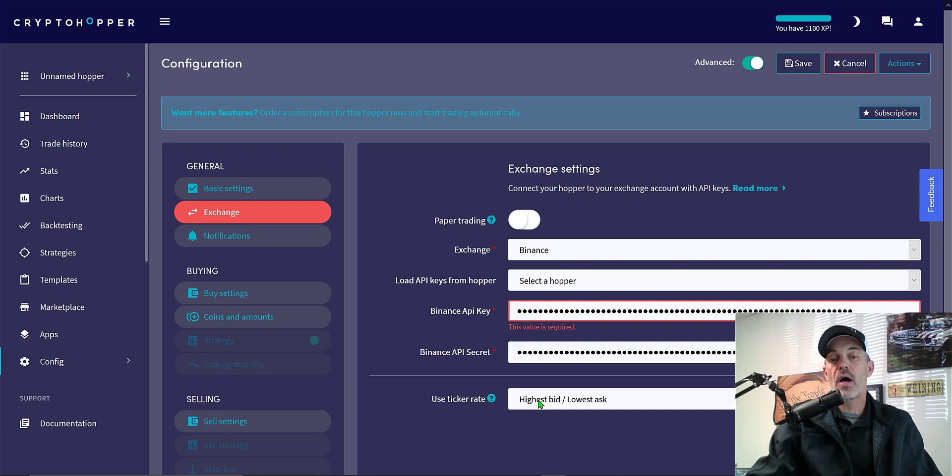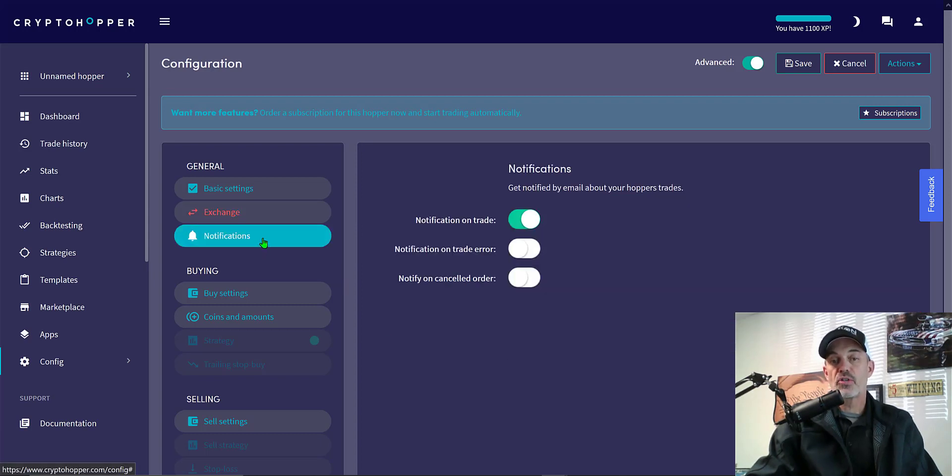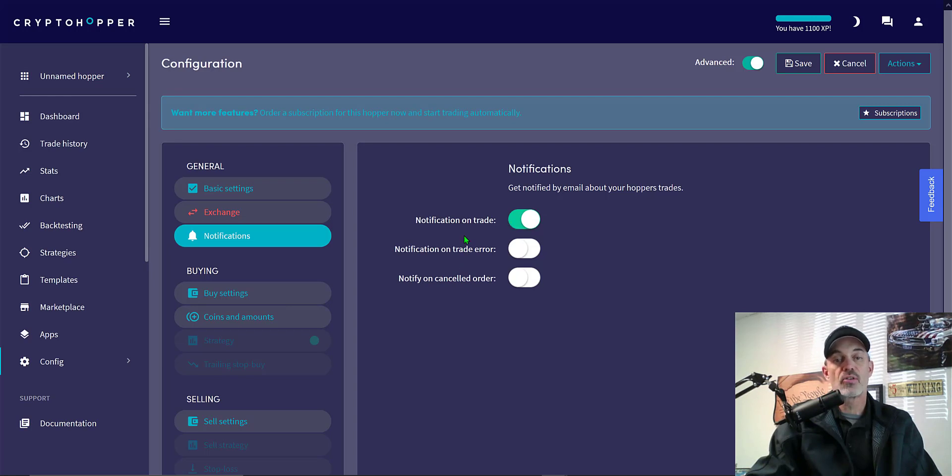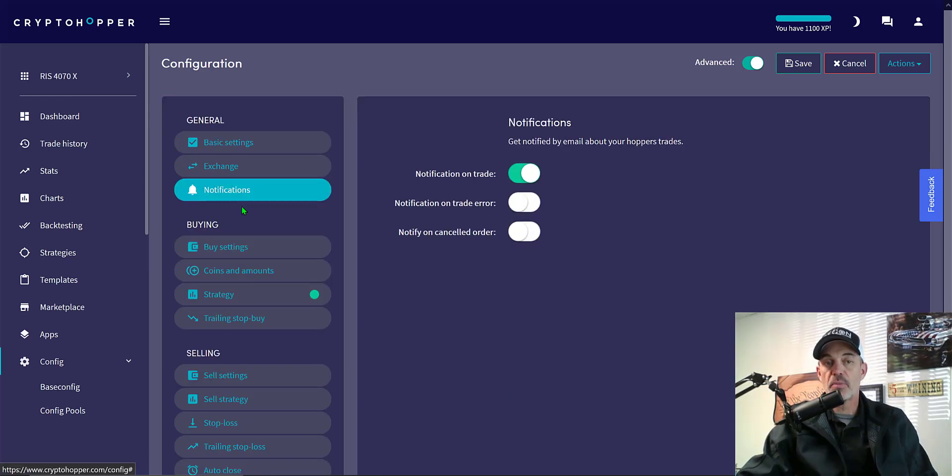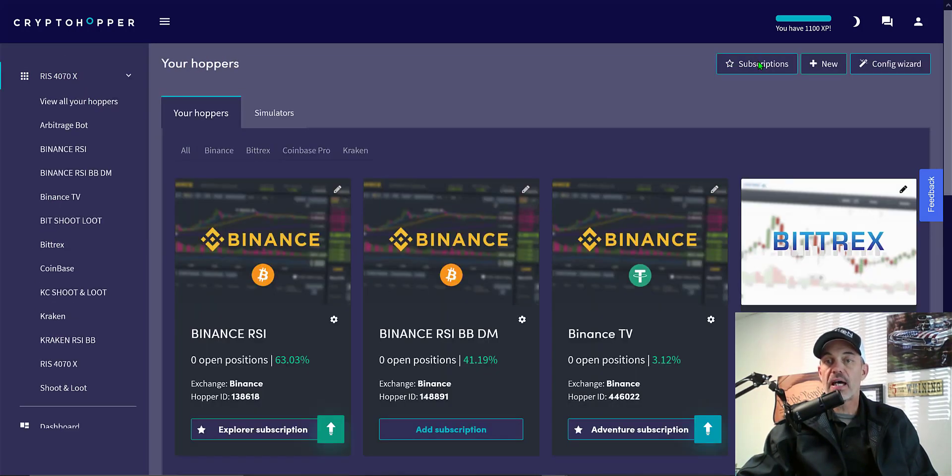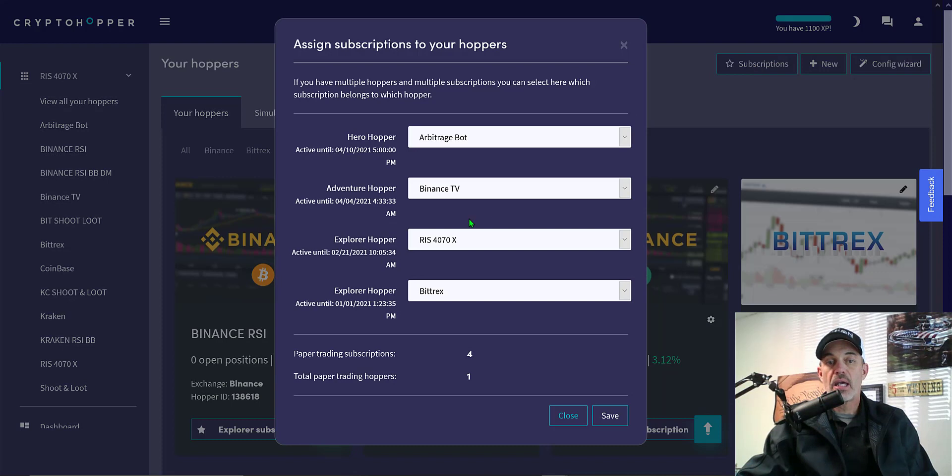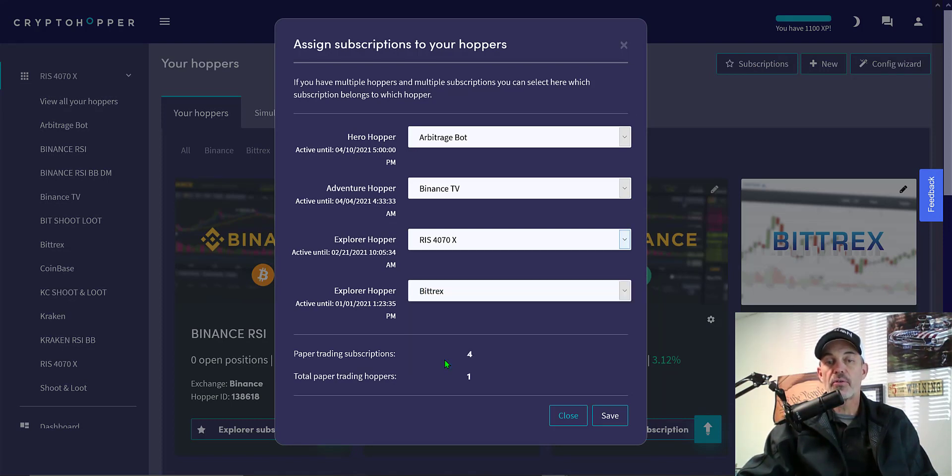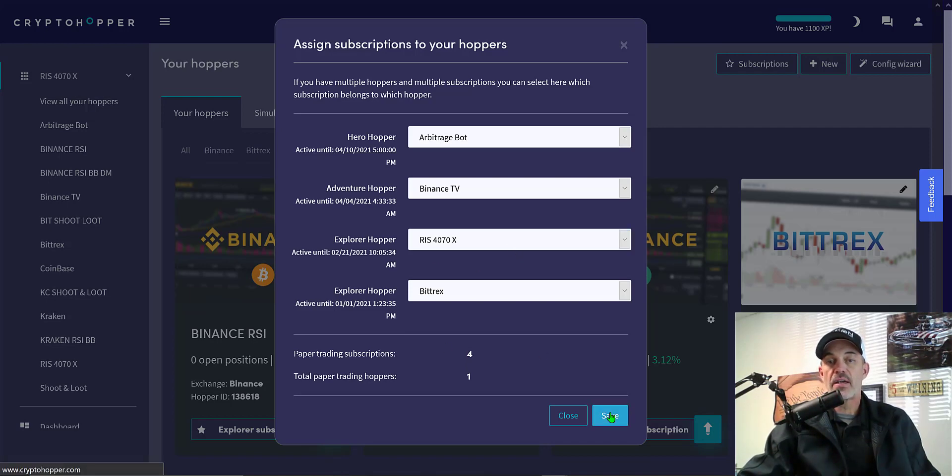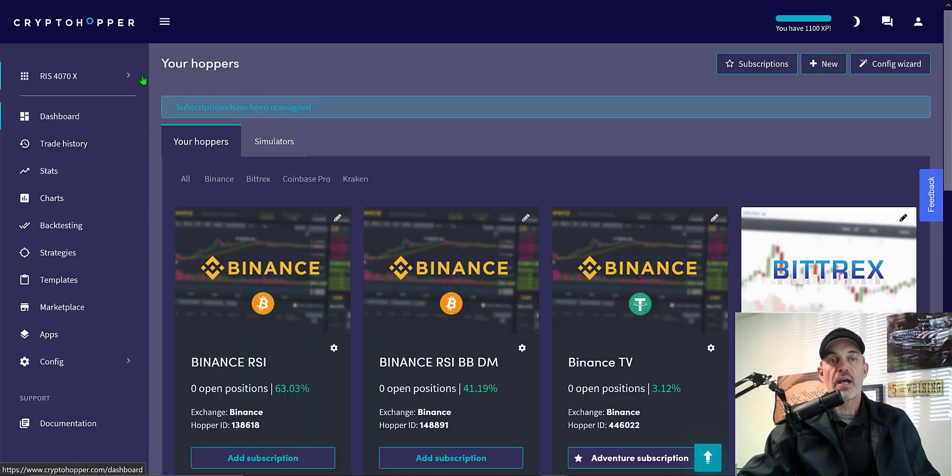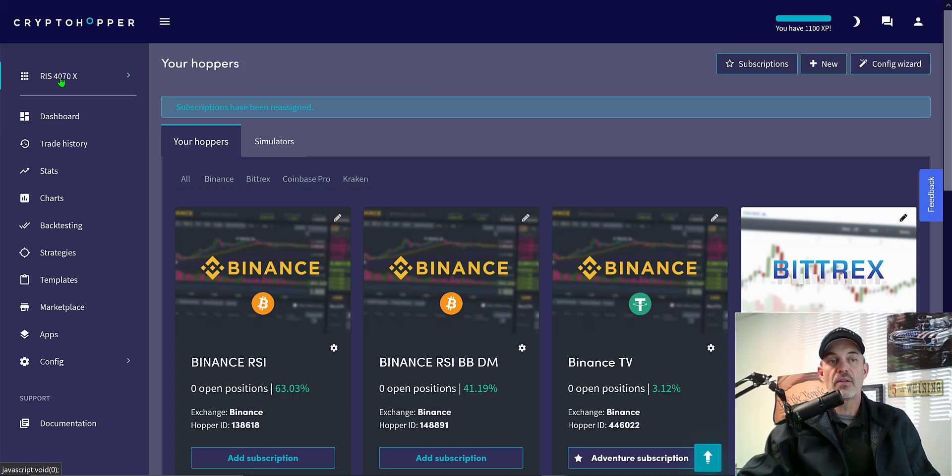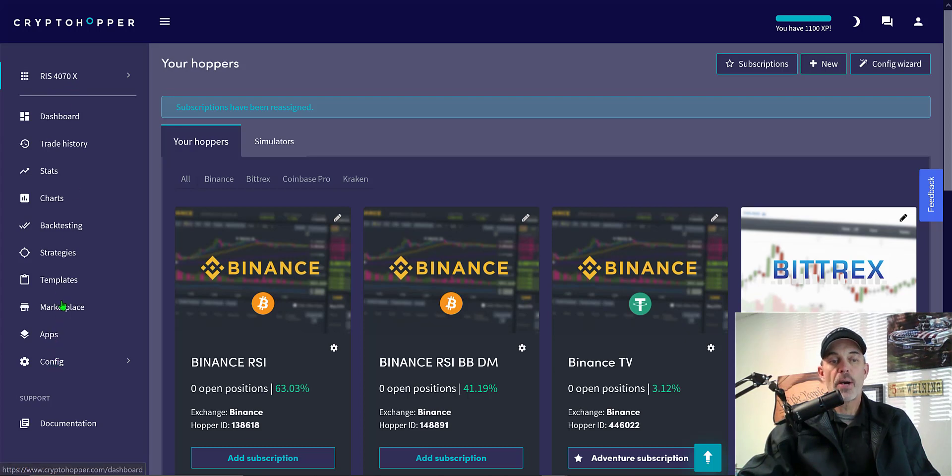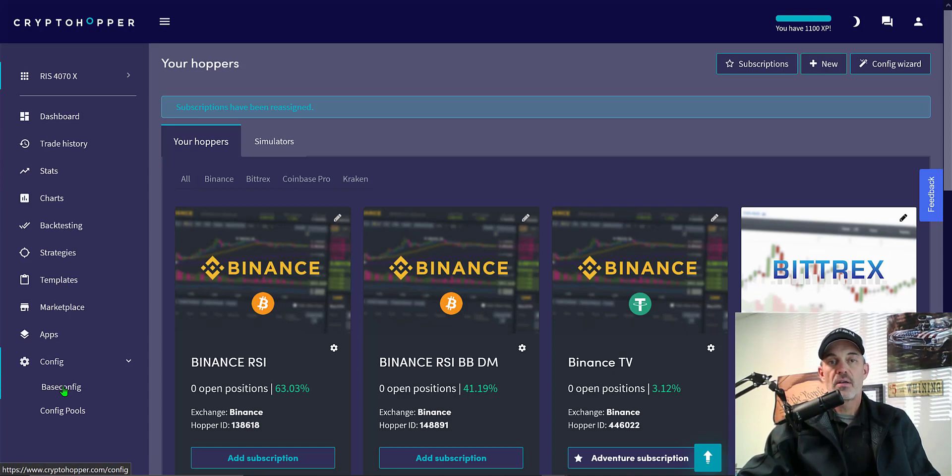User ticker rate I'm going to go highest bid lowest ask. Under notifications I just really want to be notified when a trade takes place. I'm not concerned about the errors. Before you get to your buy settings and your sell settings, you will need to assign a subscription to your bot. You select from your bots through the drop down. In this case it's just the RSI 470 cross bot. I now have it set up and I hit save. Now you have the subscription assigned to your bot.